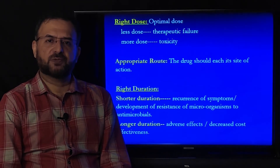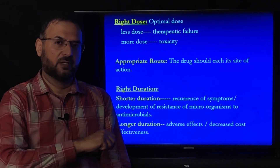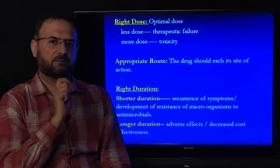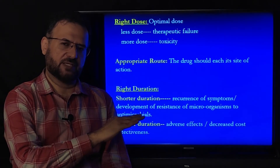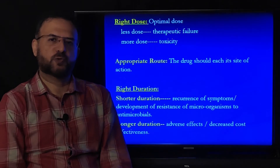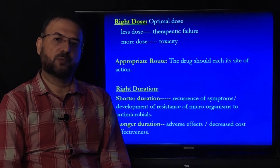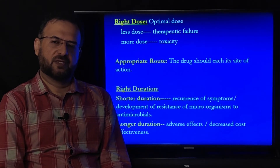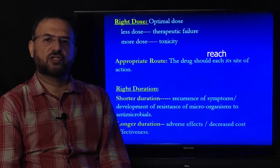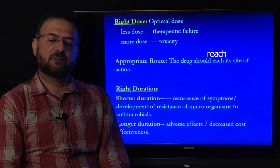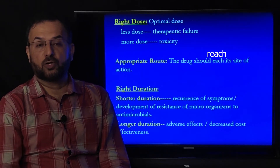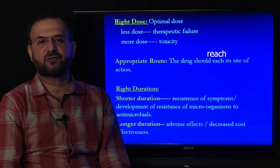Right dose: the optimal dose is critical. A lower dose leads to therapeutic failure; a high dose causes toxic effects. Therefore, an optimal dose is justified. In pediatric patients, a pediatric dose is used; in children, a lower dose; in adults, a normal dose; and in geriatric patients, again a lower dose is advised. Right duration is also important: a shorter duration can cause recurrence of symptoms and development of resistance of microorganisms to antimicrobial drugs, while a longer duration can cause adverse effects or decrease cost-effectiveness.